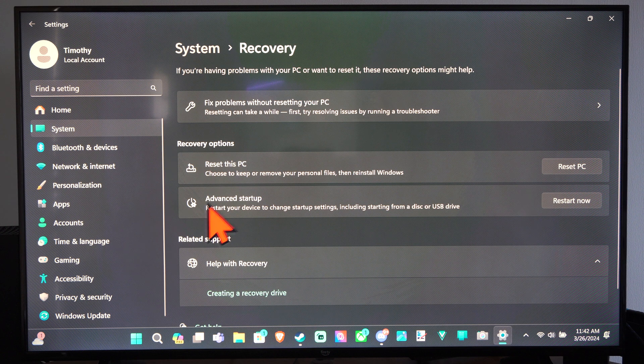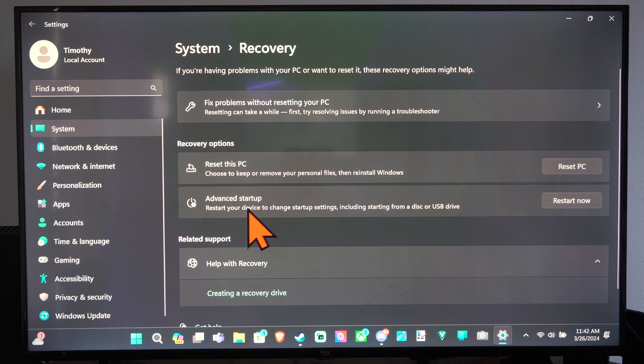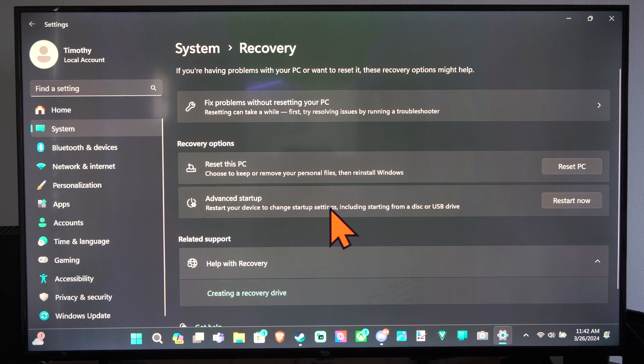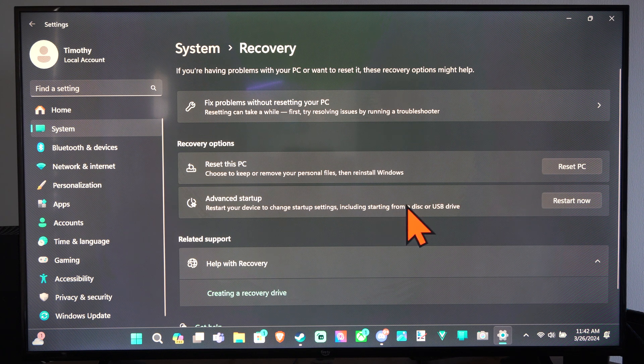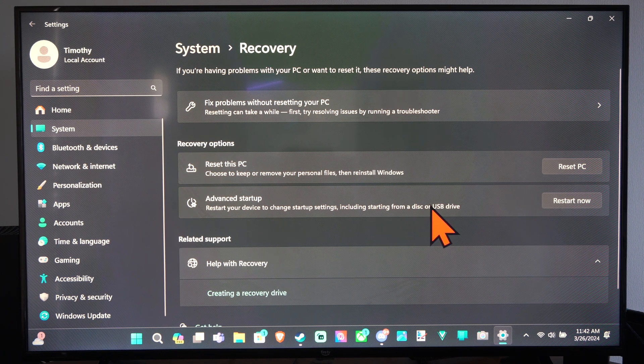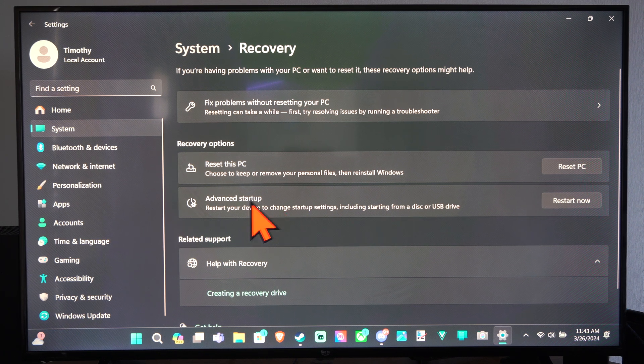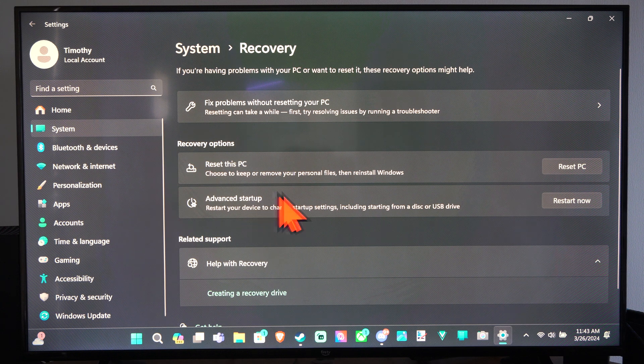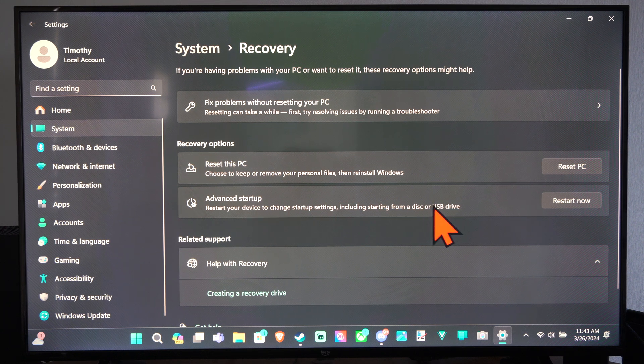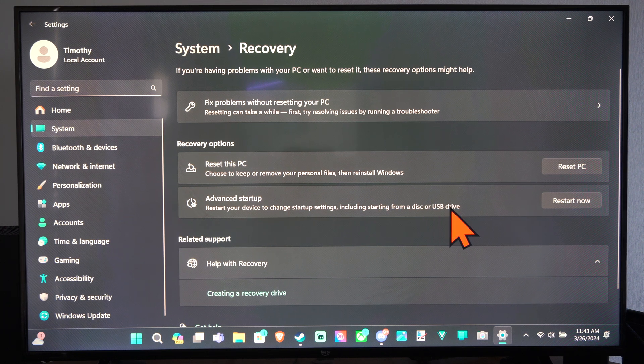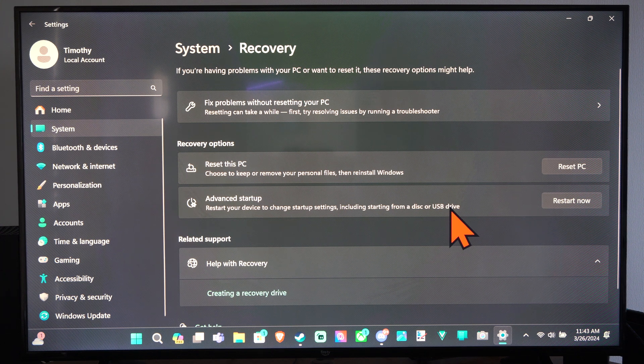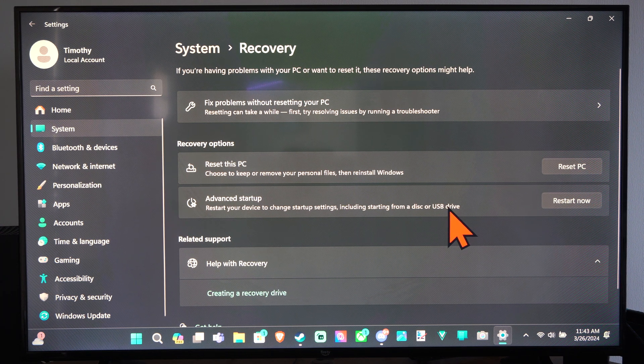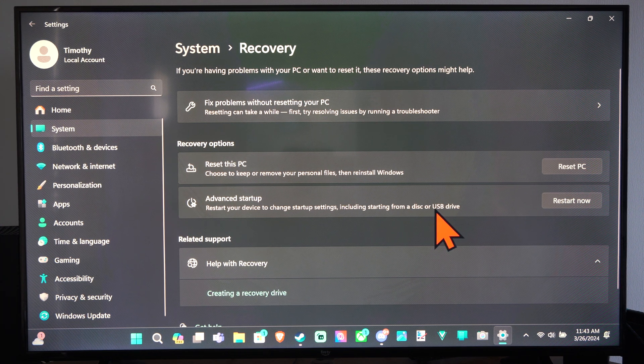And then we do have the option Advanced Startup. Restart your device to change startup settings including startup from a disk or a USB drive. So if you're trying to reinstall Windows completely and you have it on a USB drive, you have to change the boot order on your computer. Otherwise it probably won't start up from that USB drive.